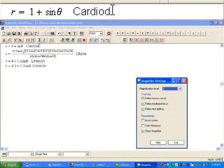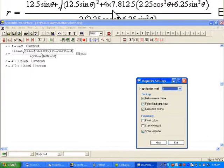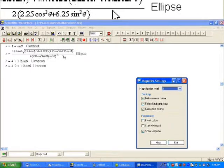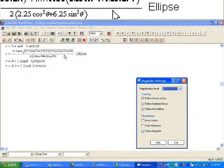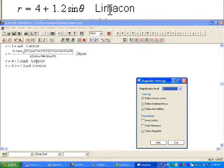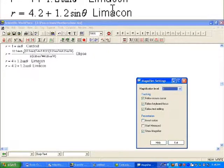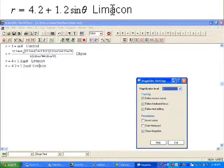I have these polar equations written up here. R equals 1 plus sine theta is a cardioid. Here I have an ellipse written in a slightly messy manner — I'll let you write a smarter equation. And here we have a limaçon, and then we have another limaçon.